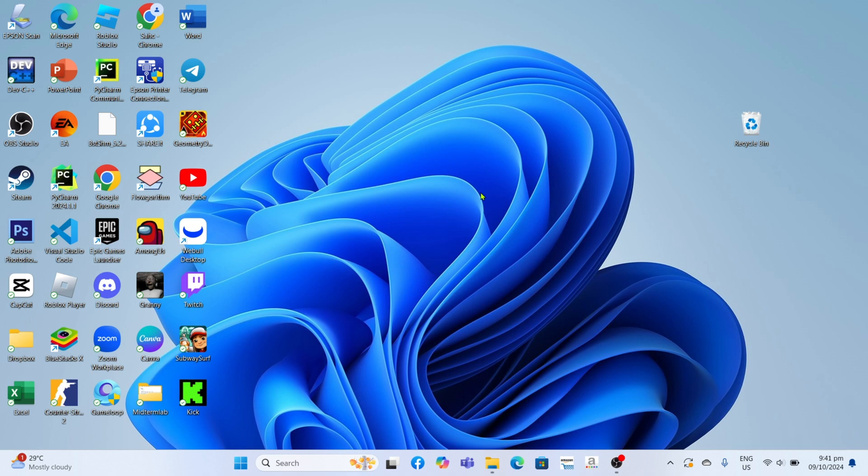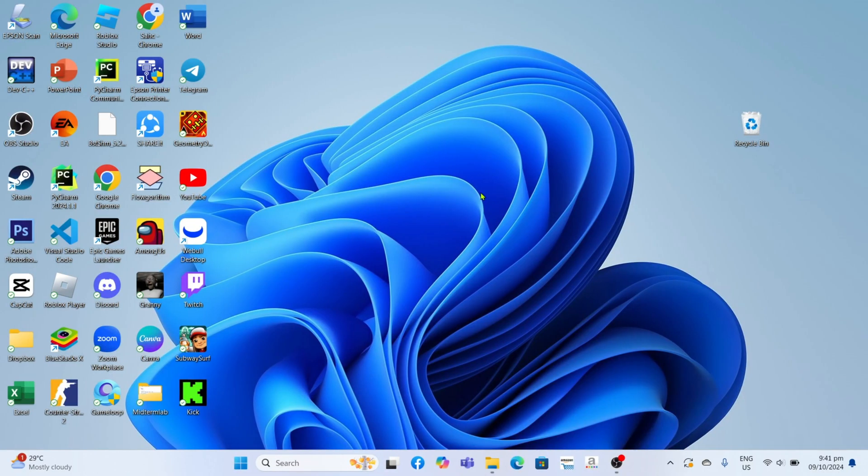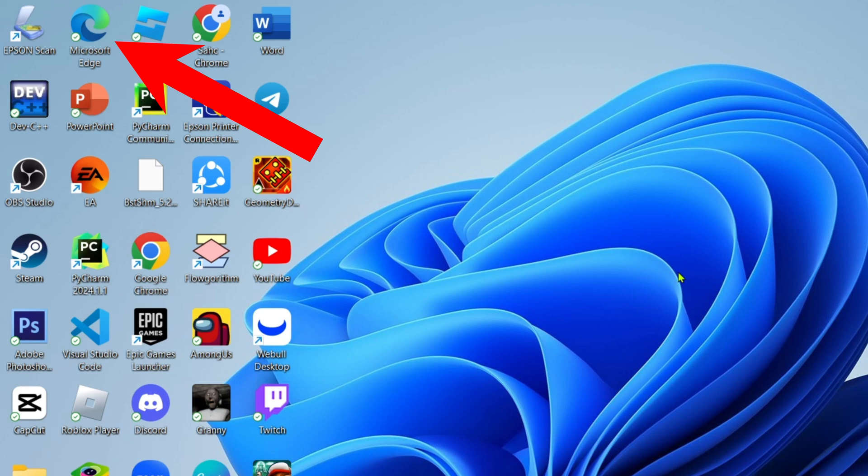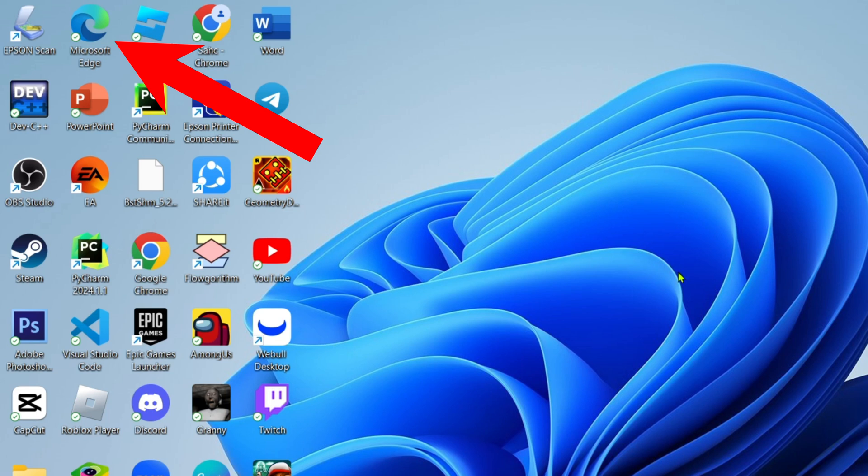So without further ado, let's start the tutorial. To install TikTok on your PC or laptop is actually pretty easy, just follow what I'm going to do. For the first step, I want you to open Microsoft Edge. Reminder guys, you can't use any other web browsers. You must only use Microsoft Edge in order for this to work.